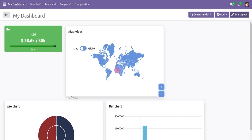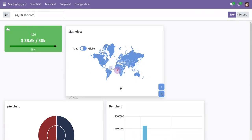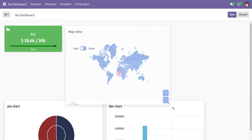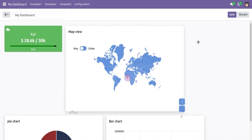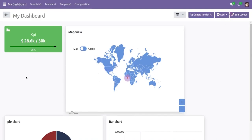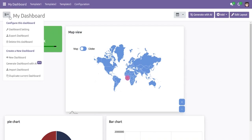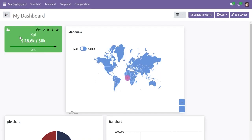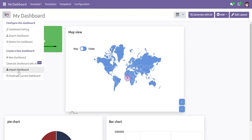To increase or decrease the size of an item, we use the edit layout button — increasing the size expands the chart's width and height. We can also export or import the entire dashboard, and we can duplicate the current dashboard.